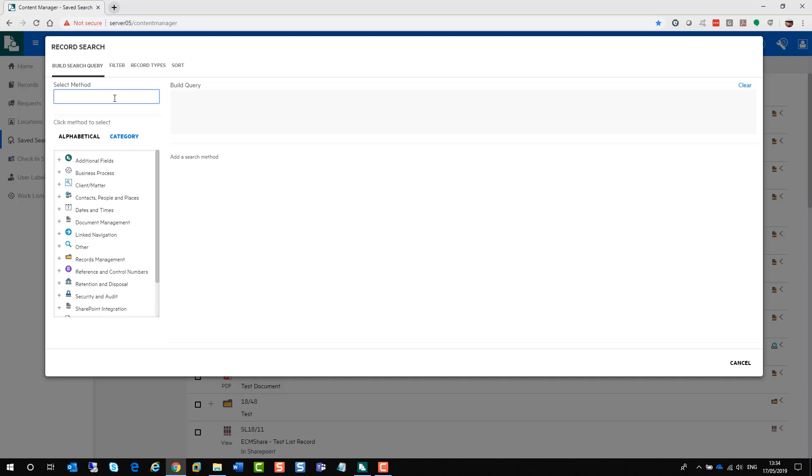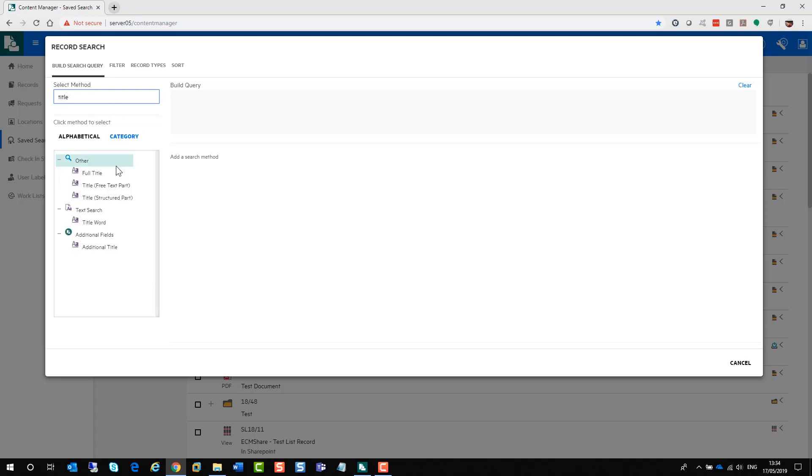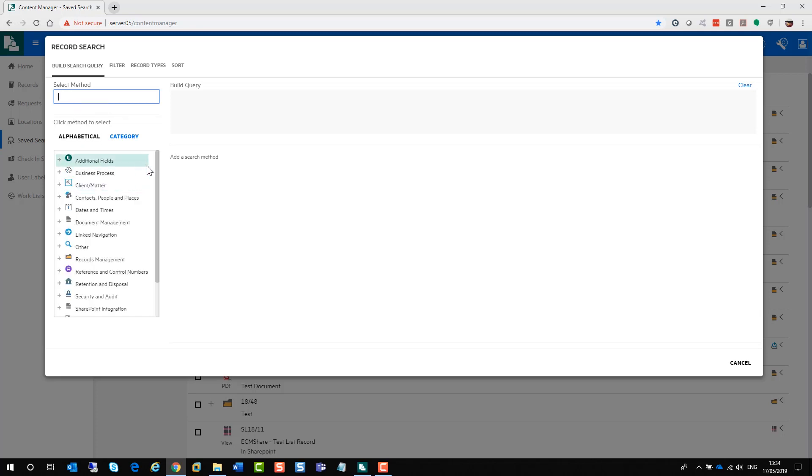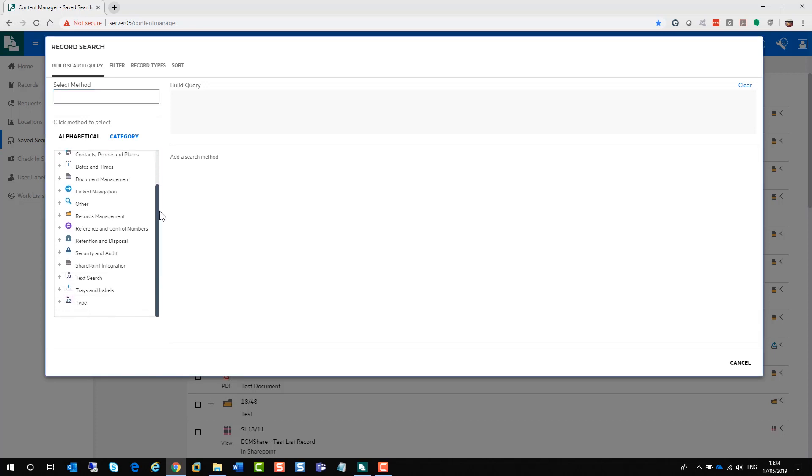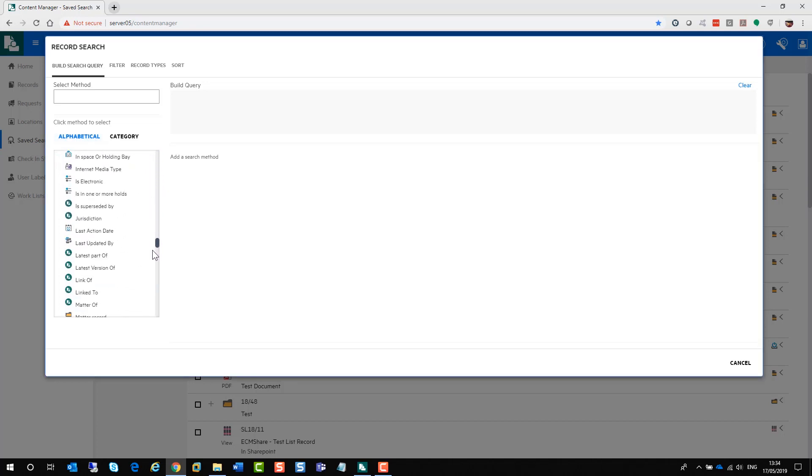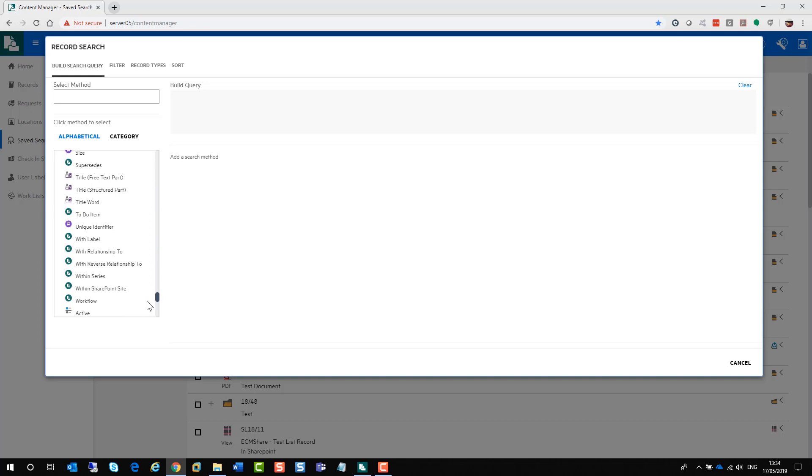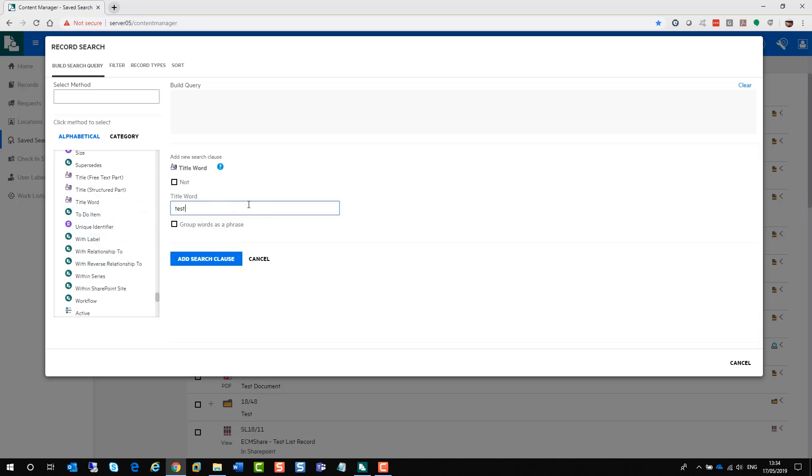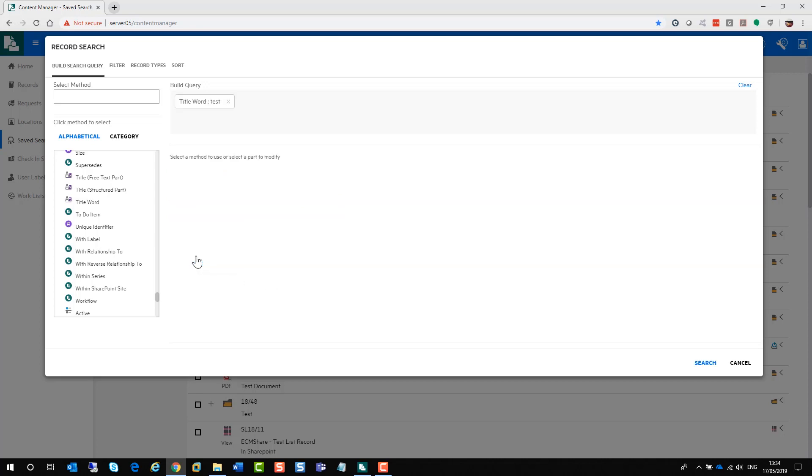If you want to type in your search method, you can just type in title. And down the bottom here, it will try and match the search method you're looking for. If you don't know what it's called, you don't need to use that. You can just scroll through the list. At the moment it's in category. If I click on alphabetical, it will bring up the alphabetical order for me. When you select your search method, type in what you're looking for. You can group it as a phrase. This gives you the option to do a not search. But make sure you add it to the search clause by clicking add search clause.